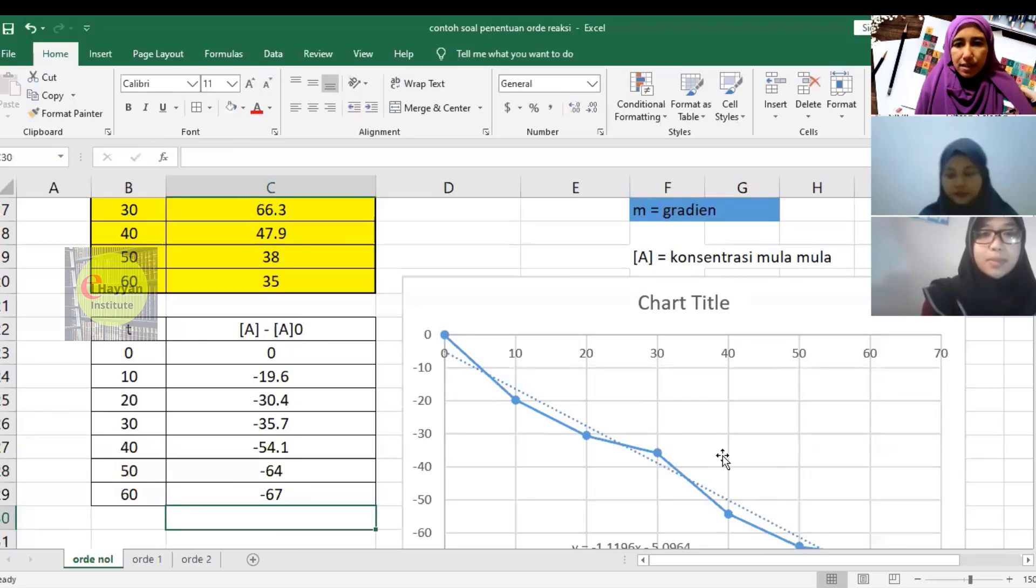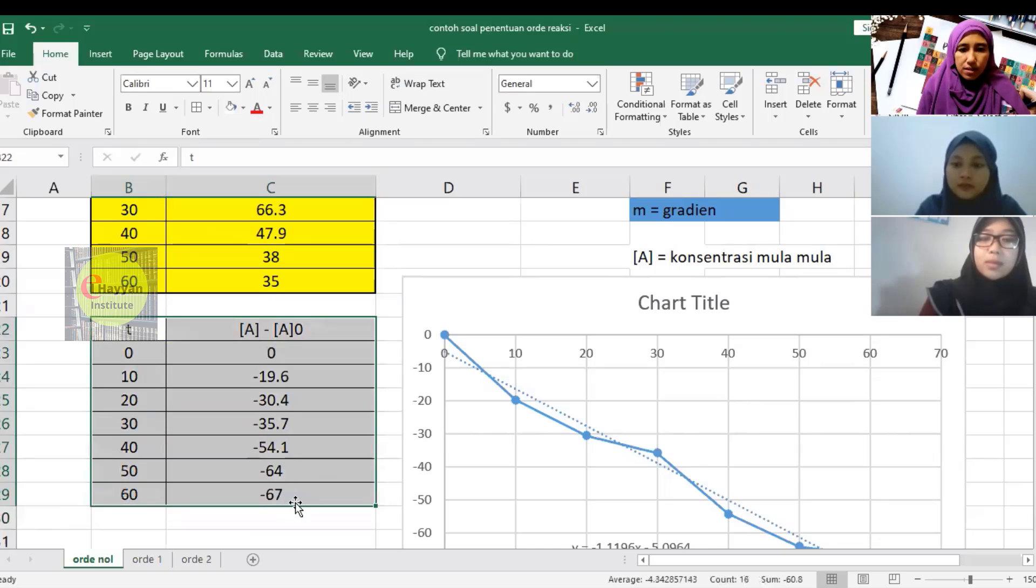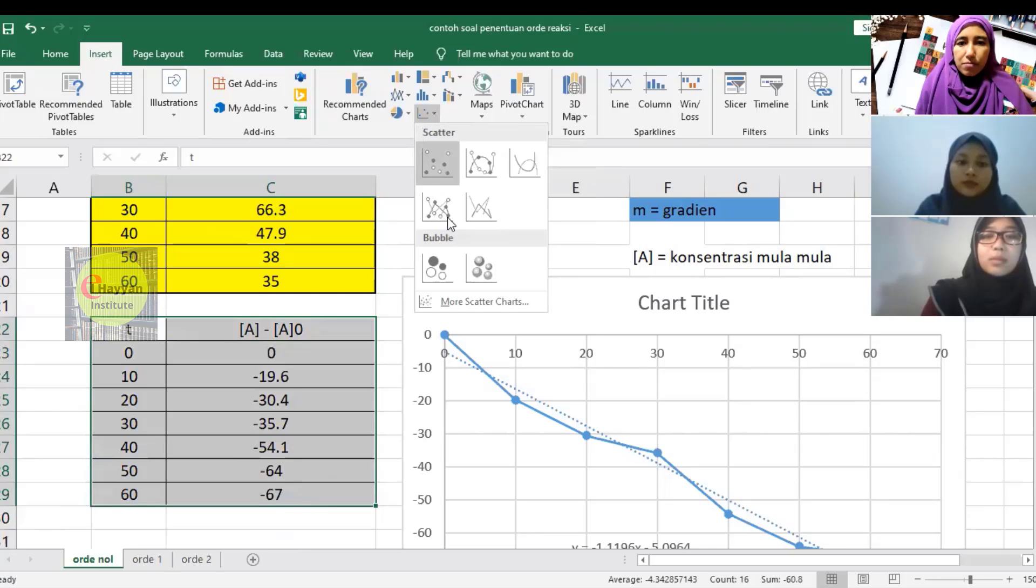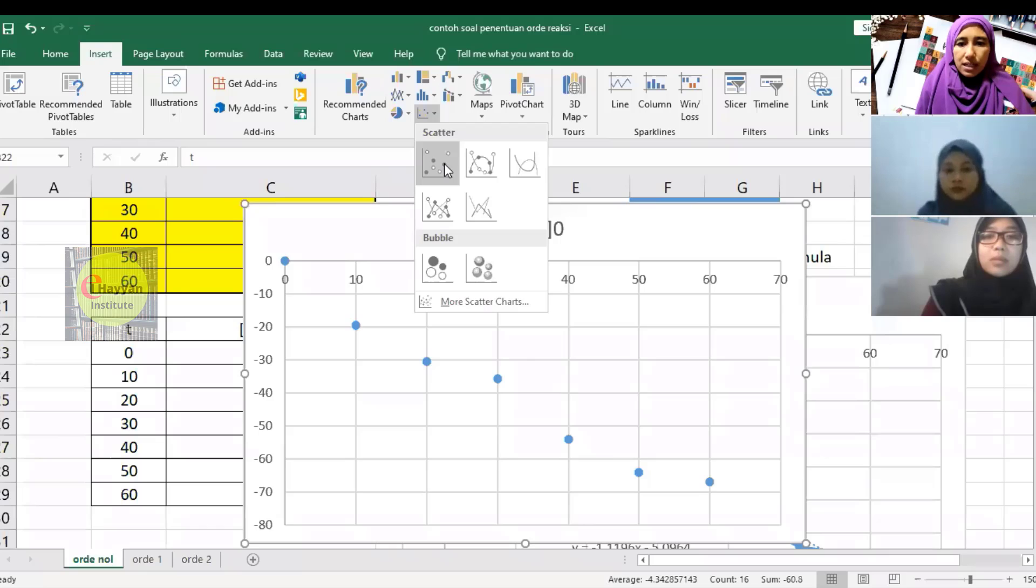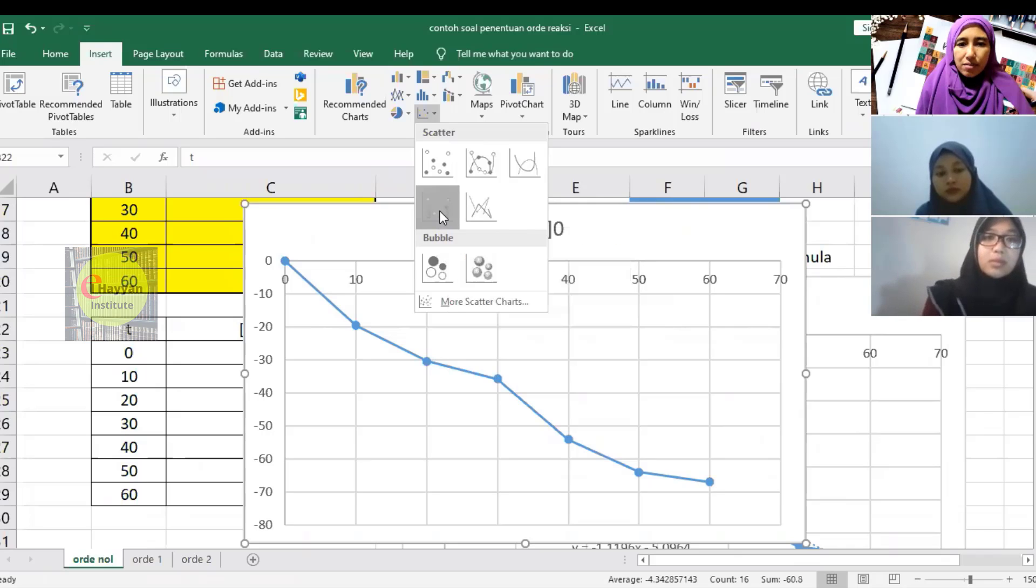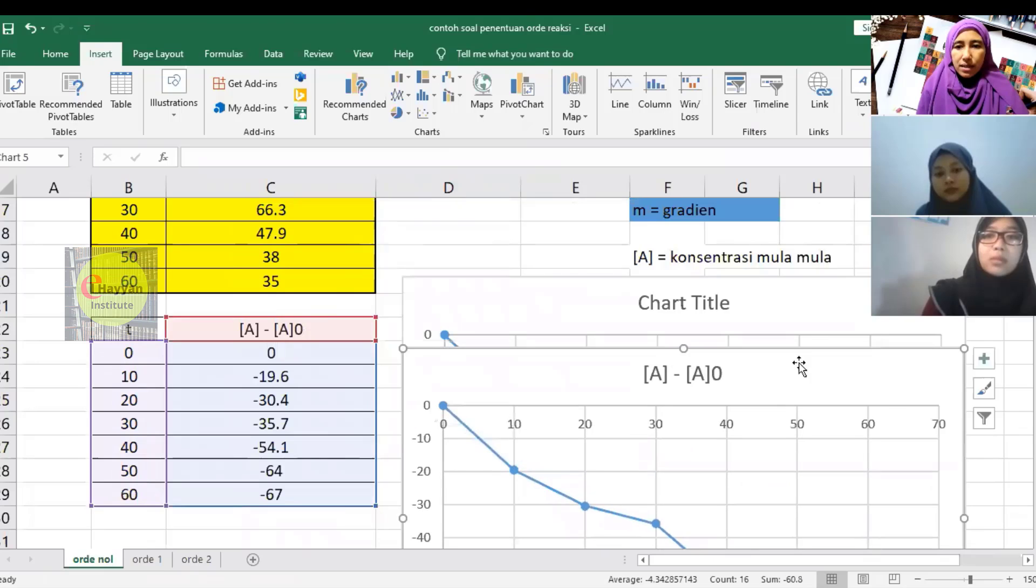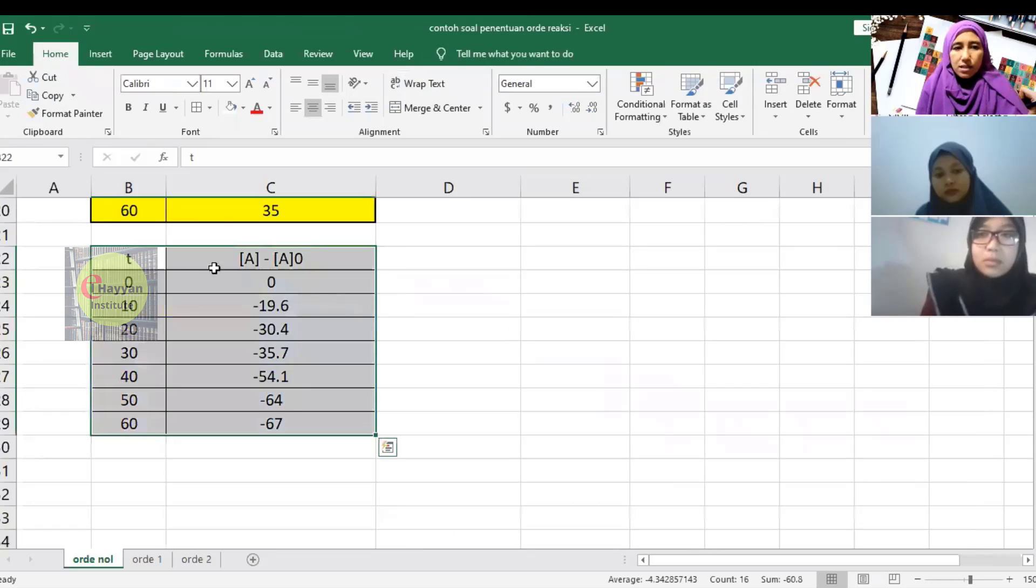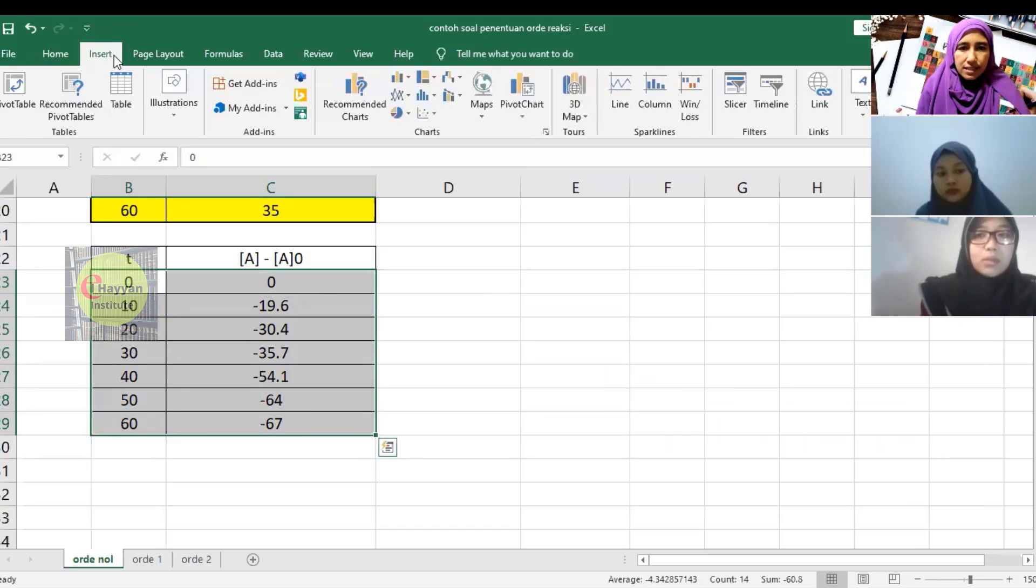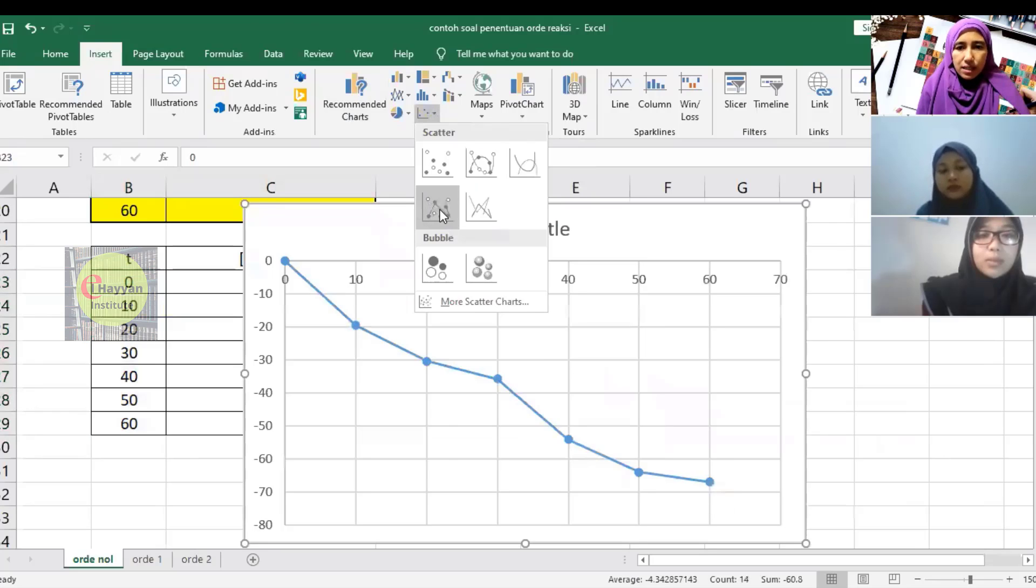To create the graph from these two tables, we select the data, go to Insert, then choose the scatter chart. We can pick one with lines connecting the points or just points—it's up to you. Let's check if our graph is correct first.